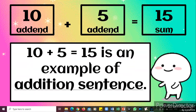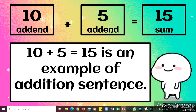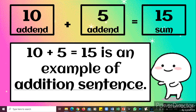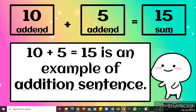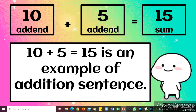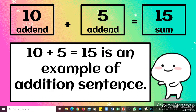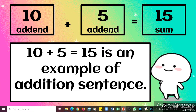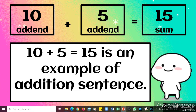Ten plus five equals fifteen is an example of an addition sentence. Always remember that this format is called the addition sentence.